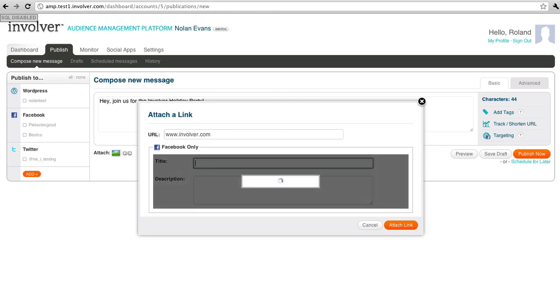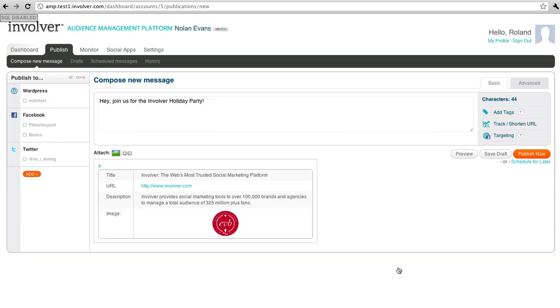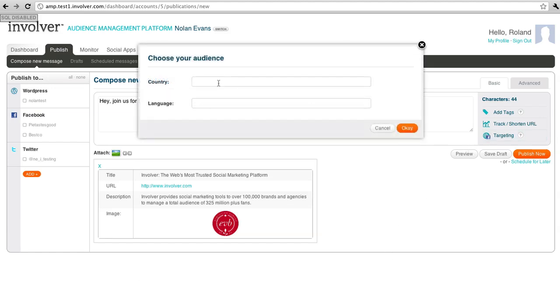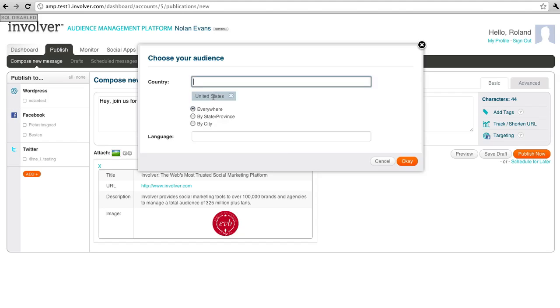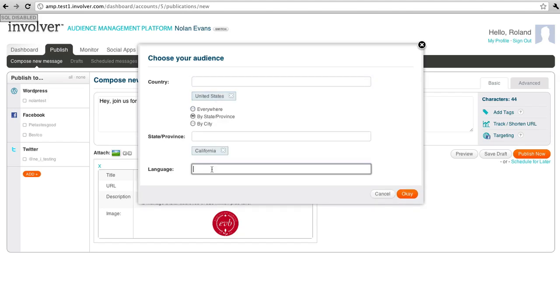To geo-target this post, I hit the targeting button at the bottom right of the text input area. I'm going to select to target this to the United States, California, and in English and Spanish.